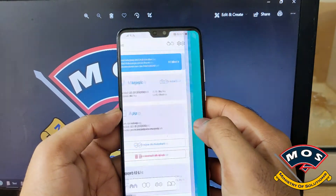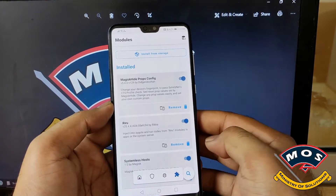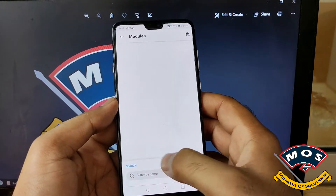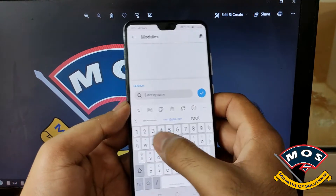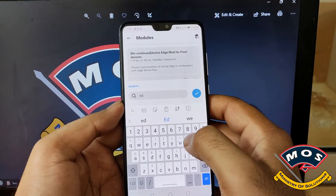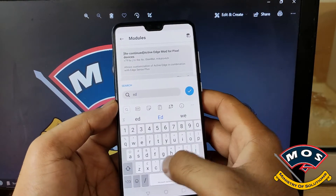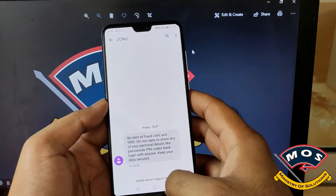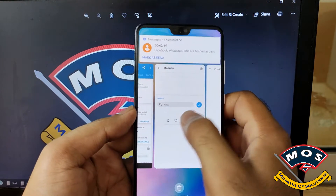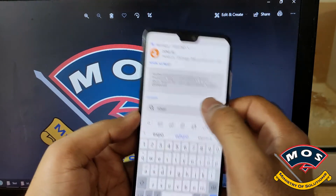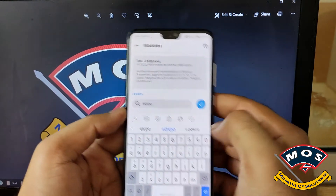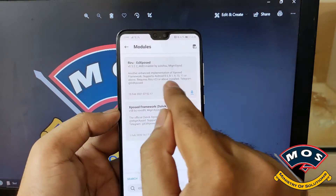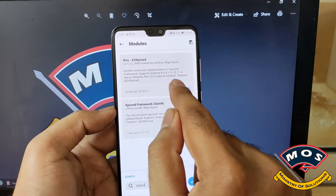The phone just rebooted. Now we will go to the modules option and there we will download and install Xposed. We will search for Riru Xposed and you will get the option for Riru Xposed. Download and install this module.